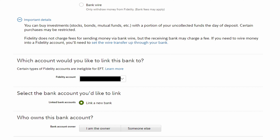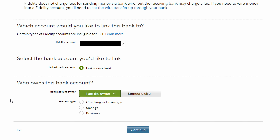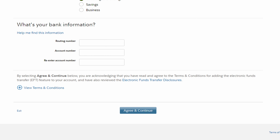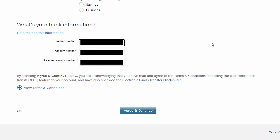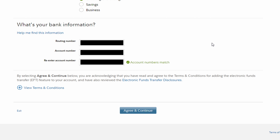First, it's going to ask us whether or not we're the owner or someone else is the owner. In my case I'm the owner, so that's what I'm going to go with. We're going to select the account type — checking, brokerage, savings, or business. In my case this is a checking account. Then we're going to need to type in the routing number, the account number, and then the account number again to make sure everything is correct. Once you're good there, you can click Agree and Continue.